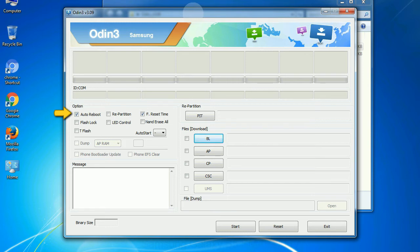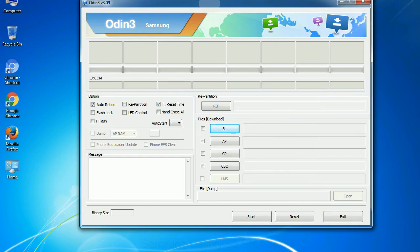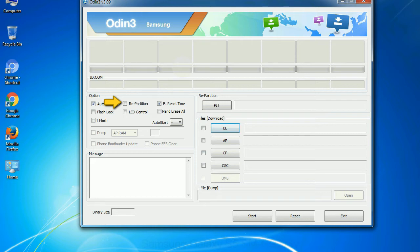Auto reboot: This option, when checked, reboots the system automatically after flashing is done. Re-partition: So what does re-partition do in Odin? It repartitions your device file system to the default. RFS F Reset Time resets the flashing timer after the flash process is complete.